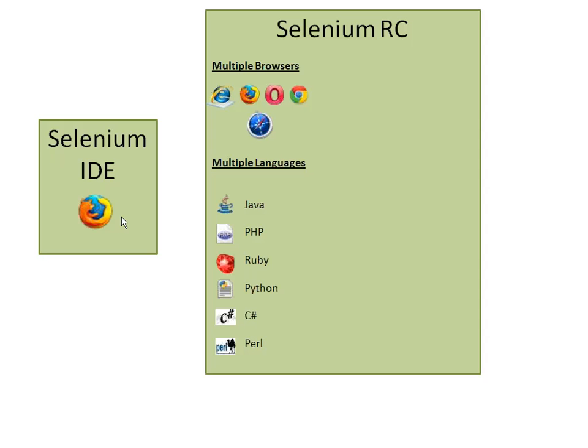You have to use languages such as Java, PHP, Ruby, Python, C#, or Perl. One of these languages you have to adopt, learn, and then code in Selenium RC.